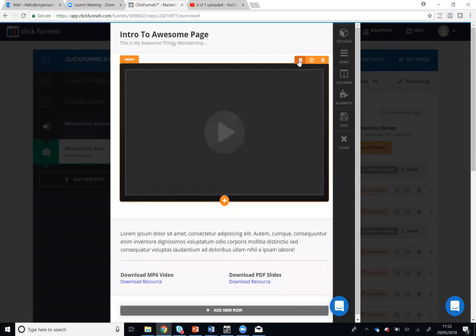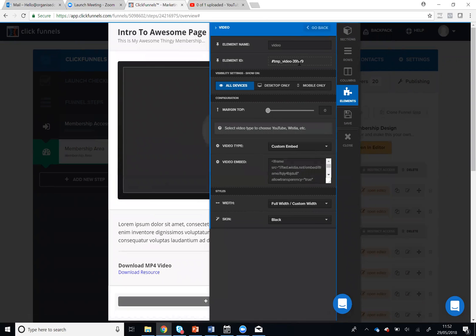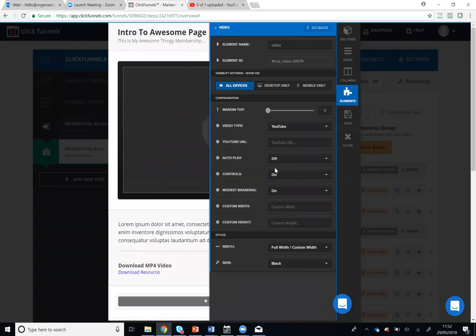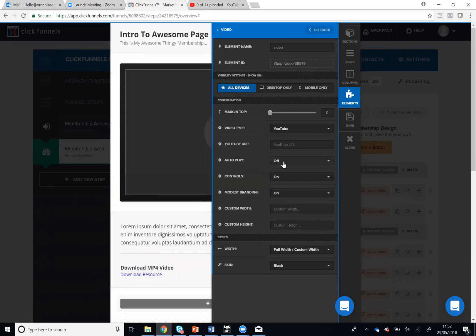I'm going to select the settings icon, go to Video Type and select YouTube. I want the video to automatically play when someone views this page so I'm going to select On, and then all I need is my YouTube URL.